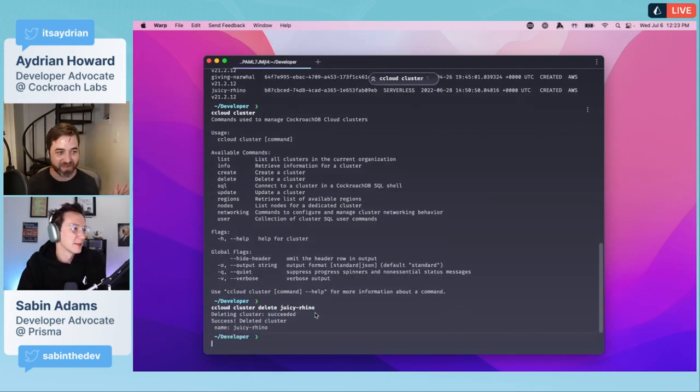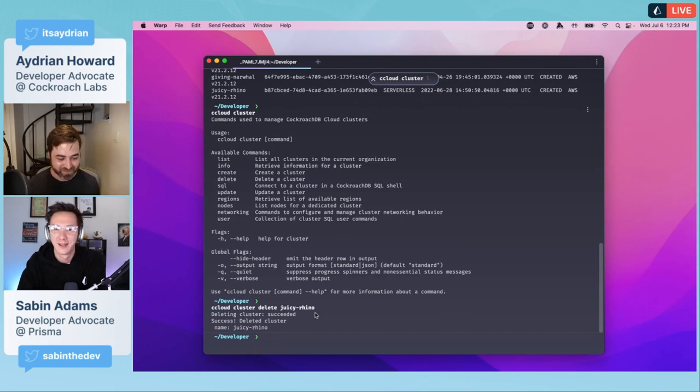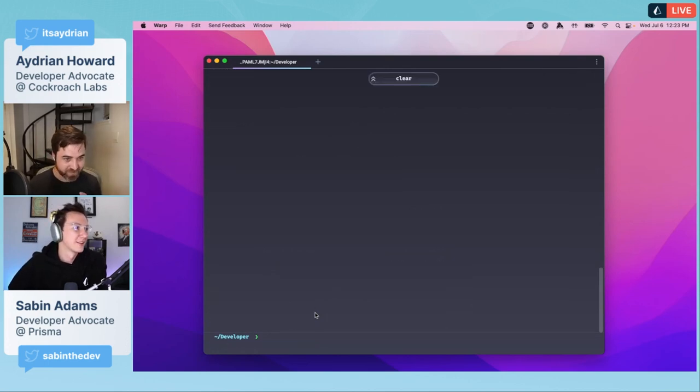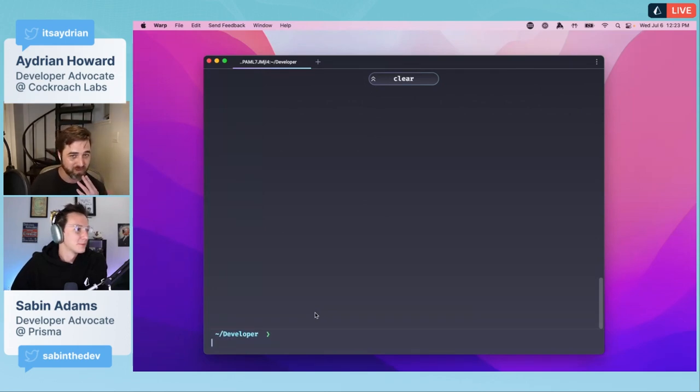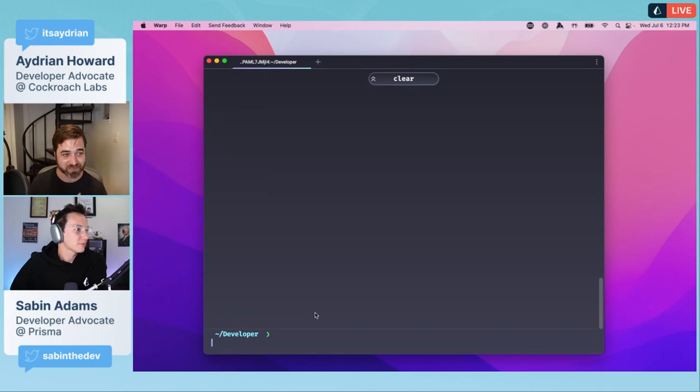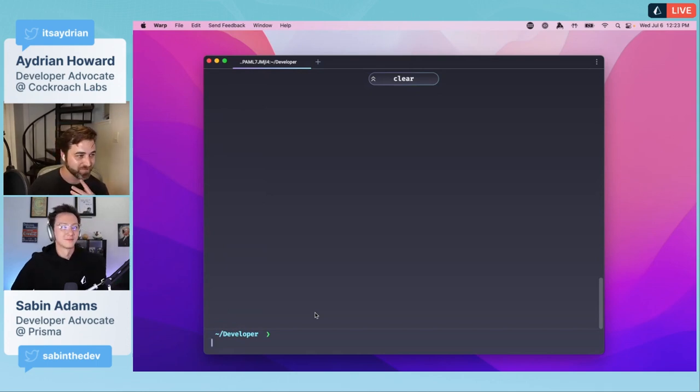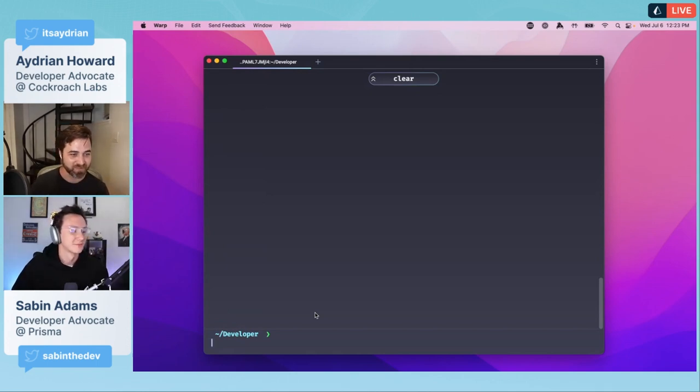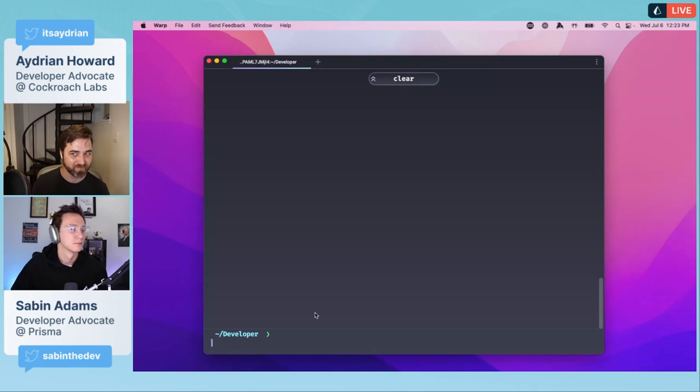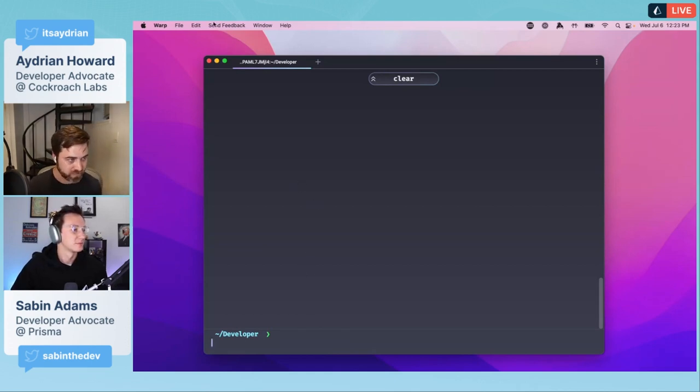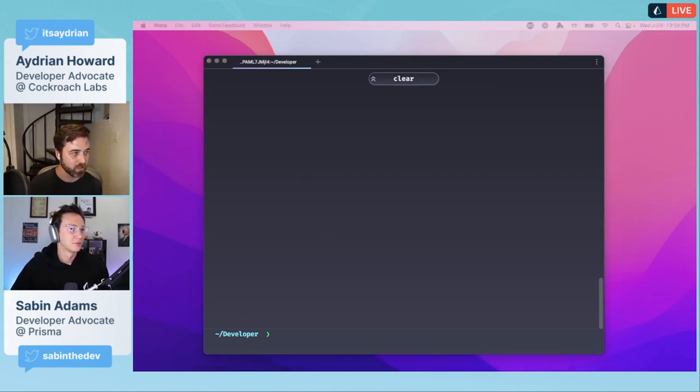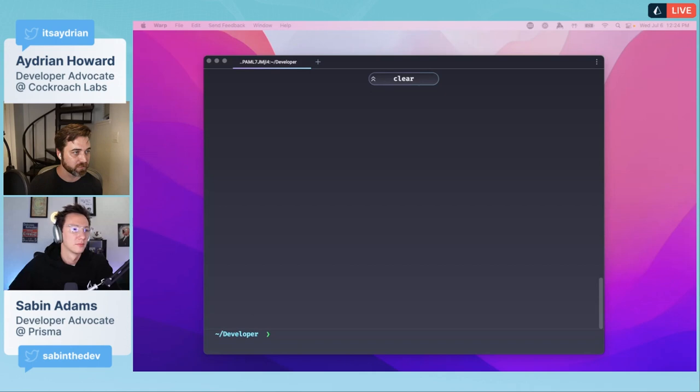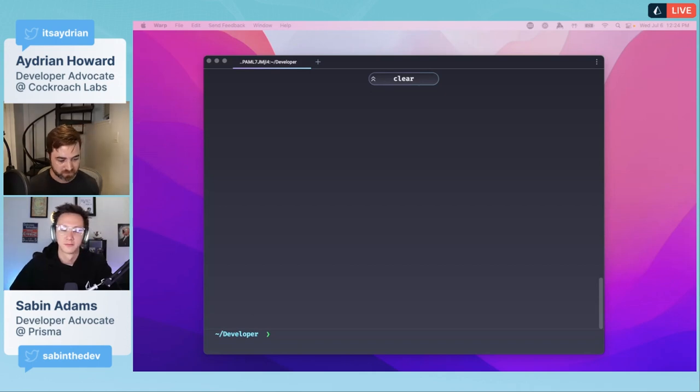This will also be a cool unexpected demo of the Cockroach Cloud CLI. I'm going to delete a cluster here. We're going to delete Juicy Rhino. That name was auto-generated, I did not pick it out, but I did find it hilarious. Now I am back to four out of five clusters.